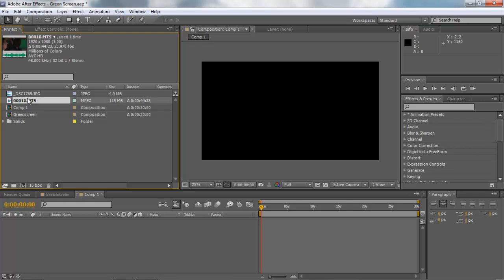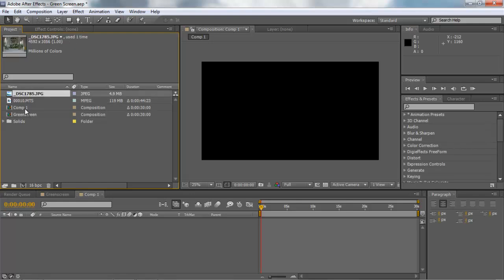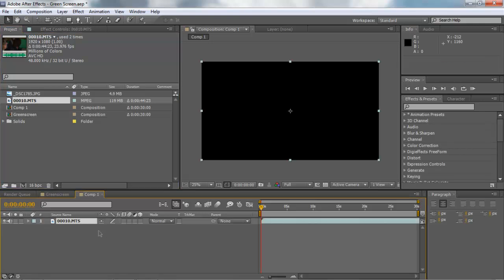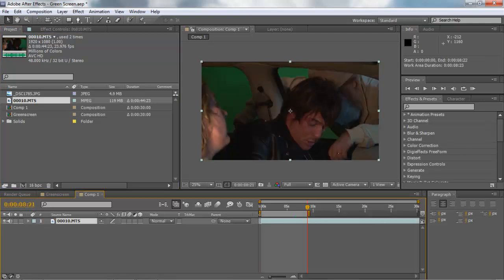Go ahead and drag your green screen down — this is basically what is going to render out and it won't render any further past this point, so we're only going to be dealing with about 10 seconds of footage. The effect we're going to use to correctly crop all this green out is what's called a Key Light effect, but there are a couple of things I like to do before that to make your keying a little bit easier.